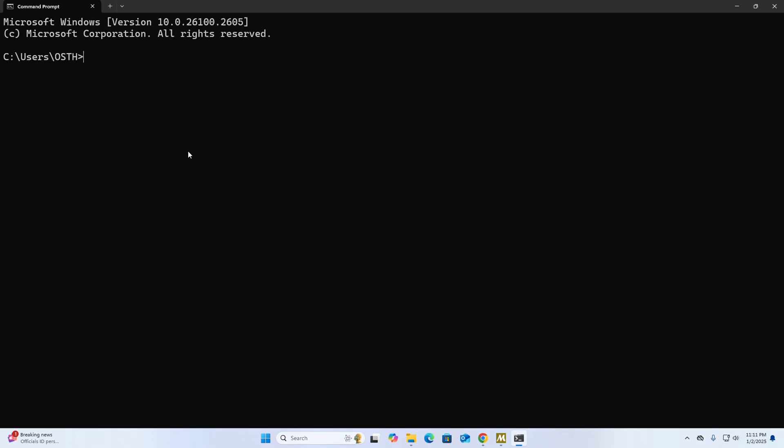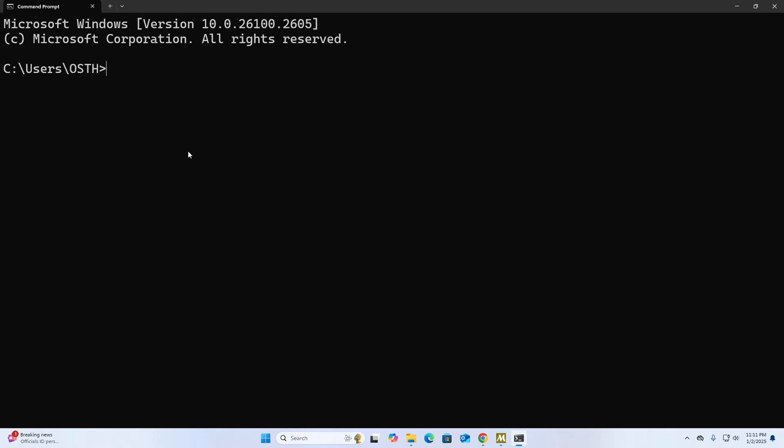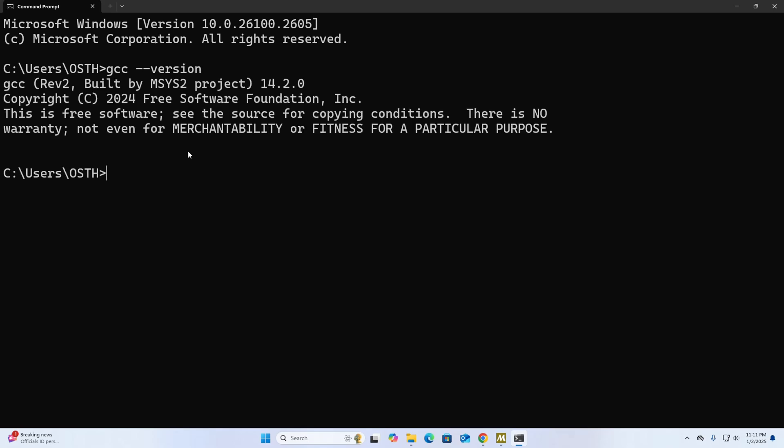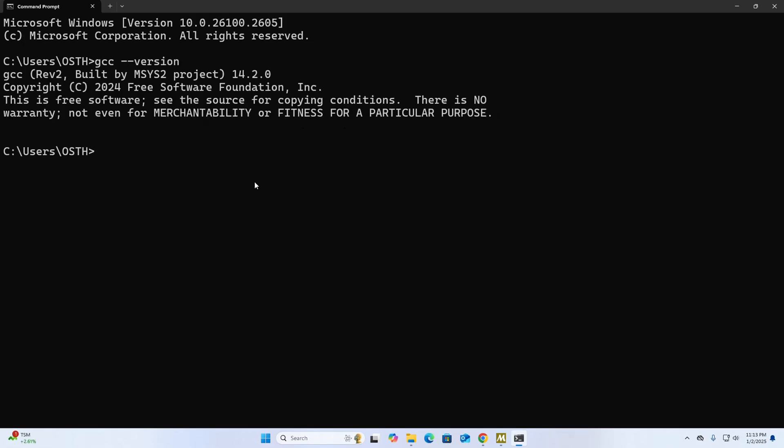Okay, now write this command here: gcc --version. That's it. And also write g++ --version.